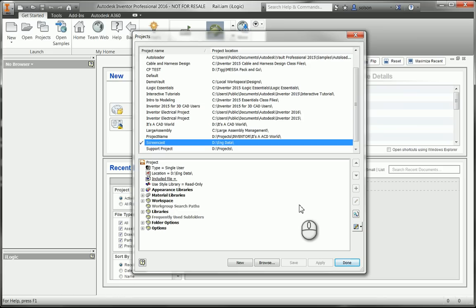It needs to find the parts that are referenced by those components or those models. So what has to happen is Inventor has to find all those pieces. And how it kind of uses that is it uses the project to find those pieces.